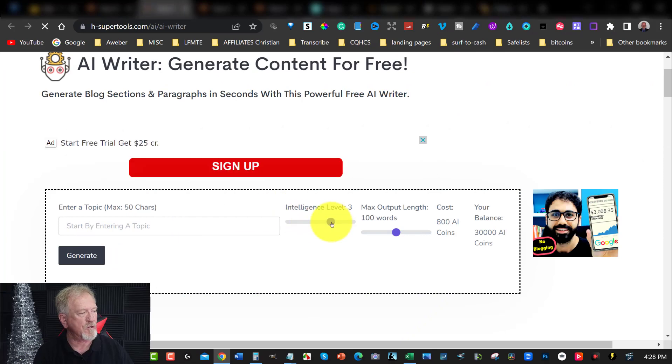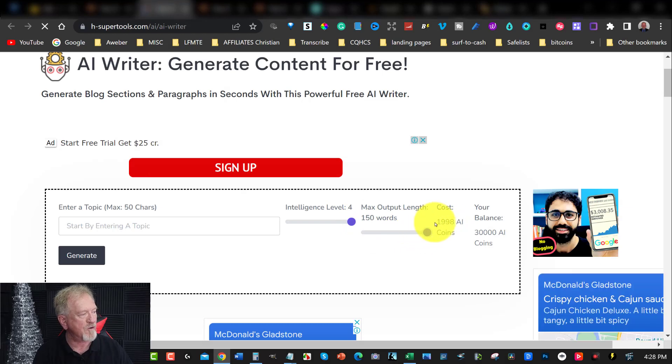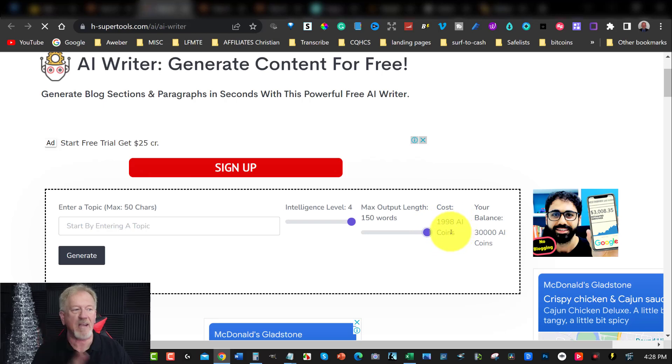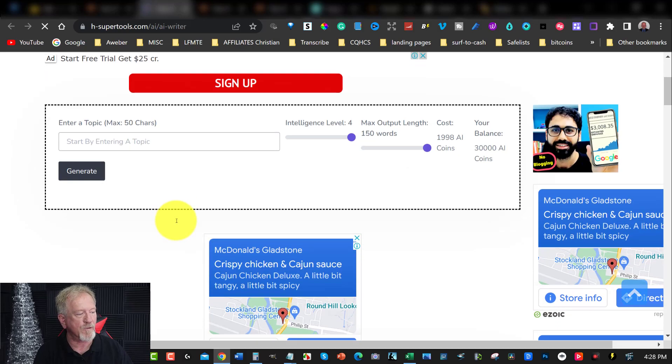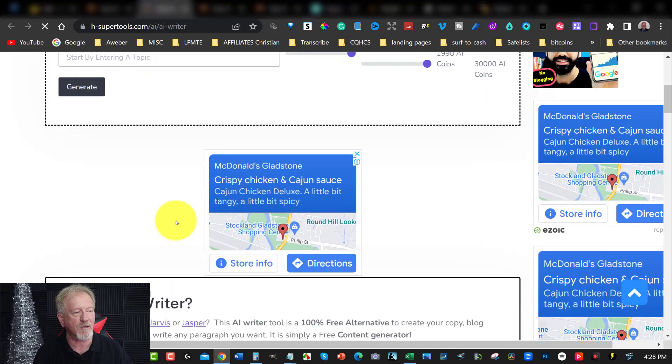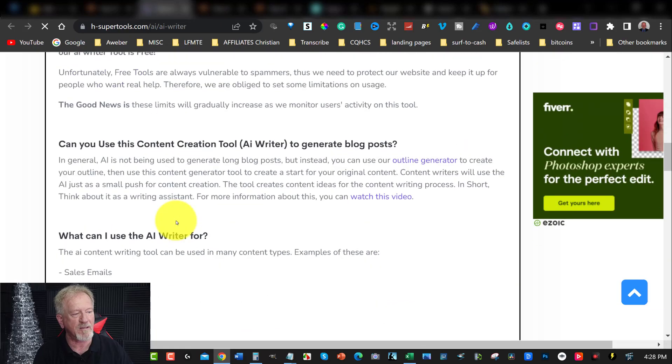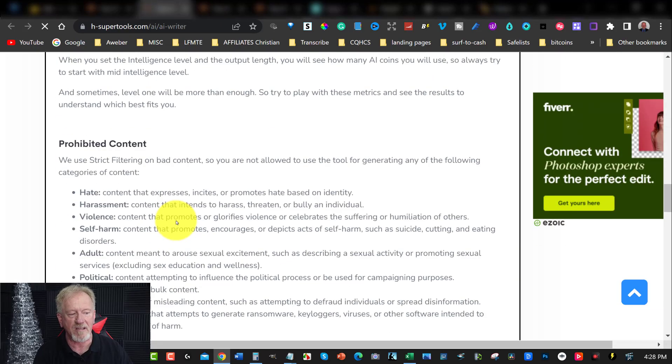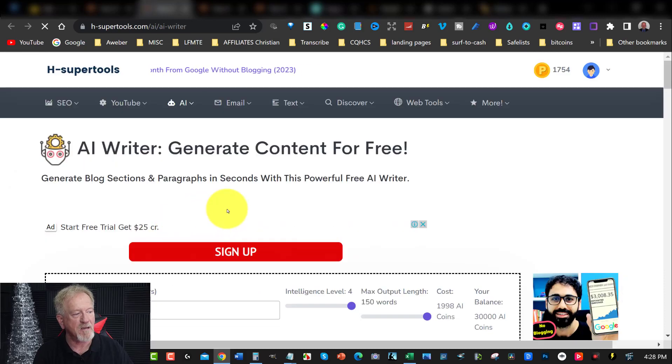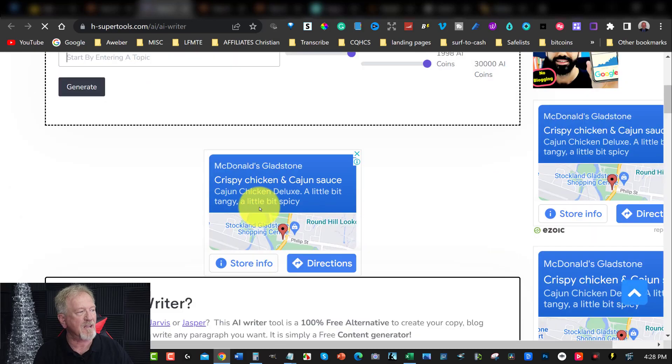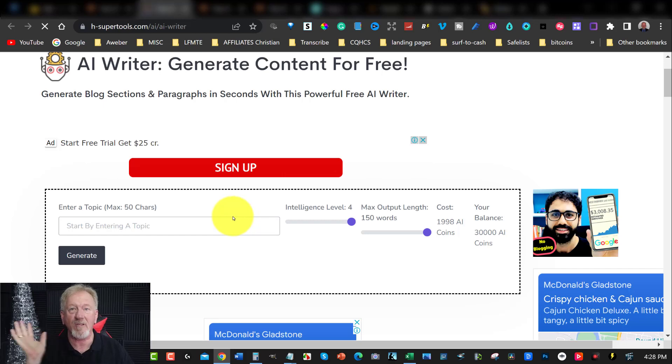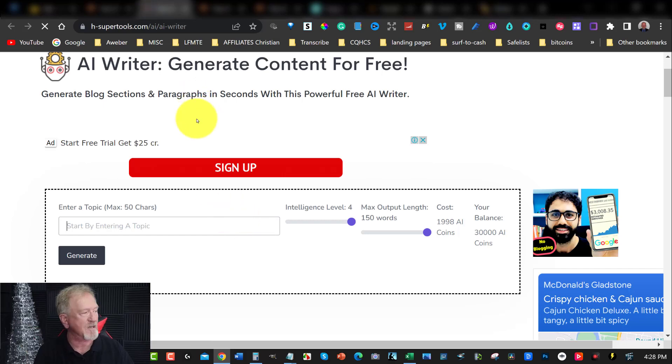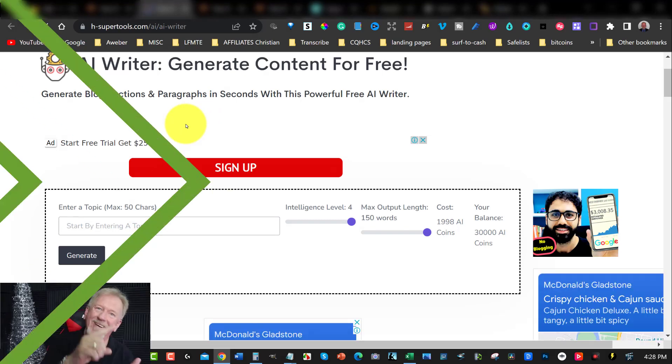Now, what you can do here is you can increase the level to intelligence number 4. You can then increase this up to here, which then costs you 1,998 AI coins. Don't worry, it is 100% free. And you can type your characters in here, 50 characters max. And it will then create the content for you. You'll see that it really is 100% free. It's limited, but you also need to understand that it is designed to be a helper. Not necessarily something that's going to take over the entire writing of the project. So, that is H Super Tools. Let's go check out the next one.